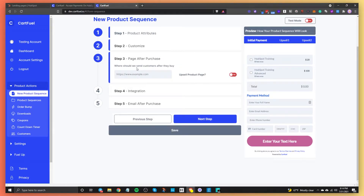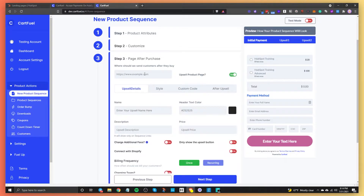The next step is basically: where is this person going to go after they buy this product? If they're going to go to a thank you page, you can enter the thank you page URL here. But what makes CartFuel so powerful is you can actually set up an upsell product page. By toggling this on, you can enter a URL to redirect them to another page where they can buy more products without having to re-enter their credit or debit card information.